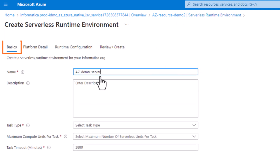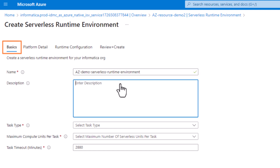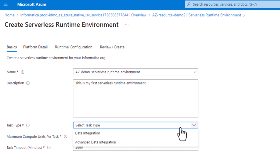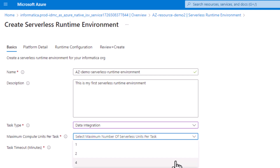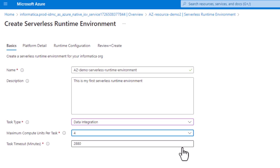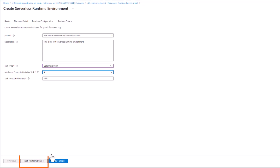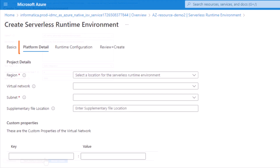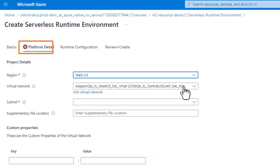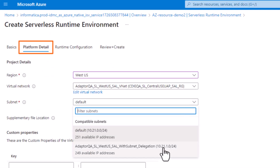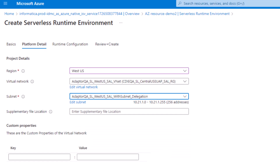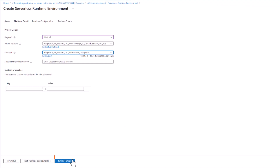On the Basics tab, enter information about the serverless runtime environment. Then go to the next tab. On the Platform Detail tab, enter details about the platform. Then click Review and Create.